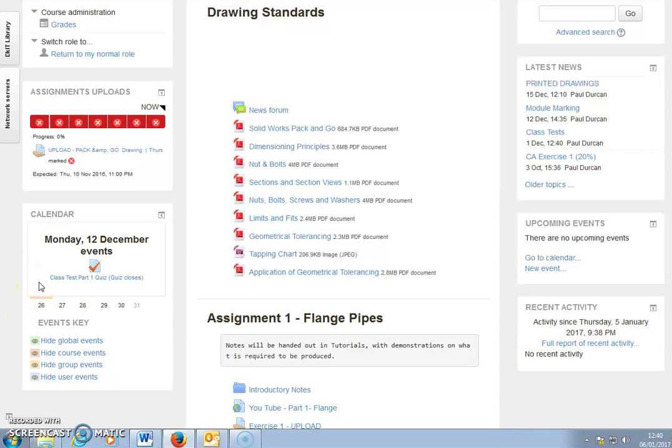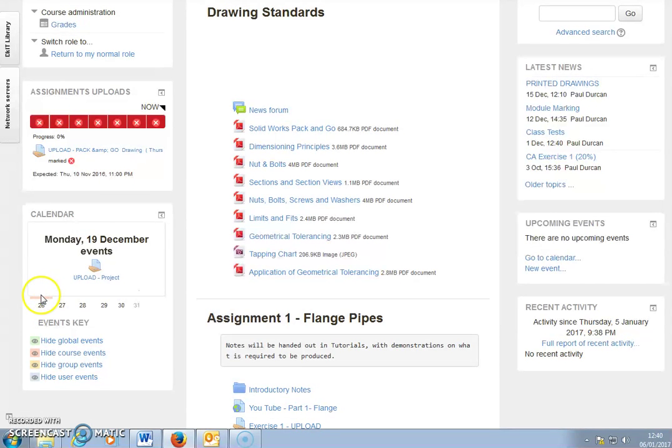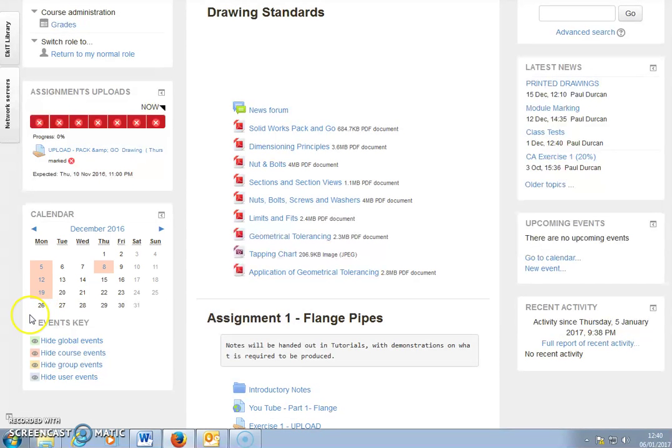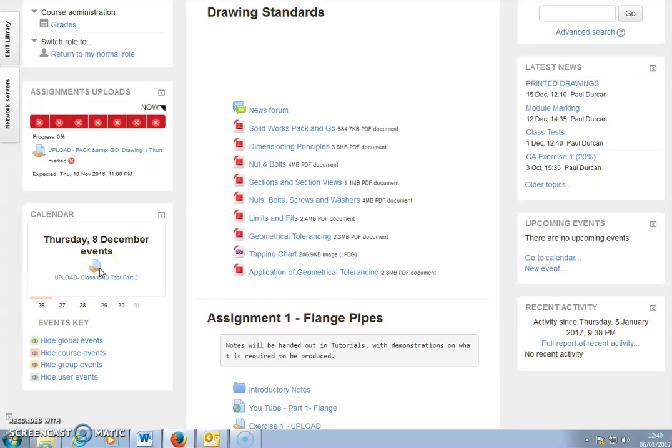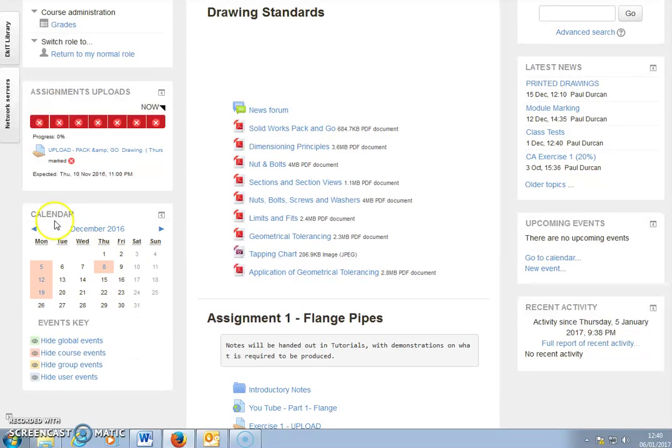They would have to upload a project on that day and complete class test part two. This is a good interface for students to see what's coming up in the current weeks.